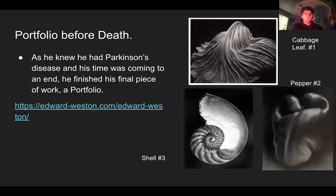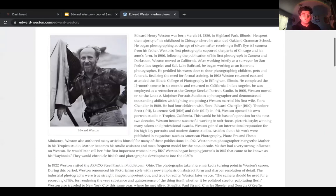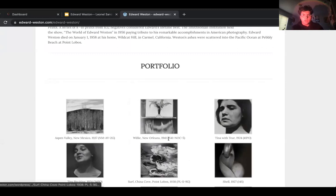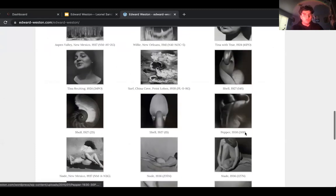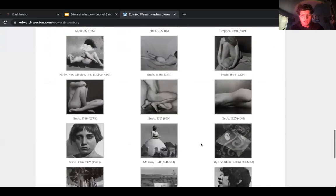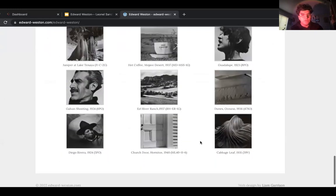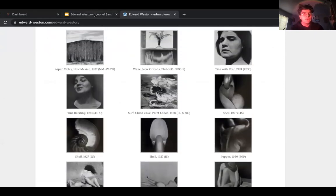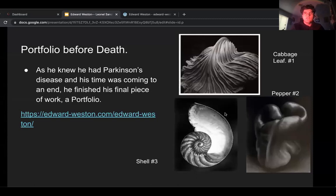He died early due to Parkinson's disease, but as his time was coming he worked toward his grand piece — a portfolio. You can see his awards throughout the years, as early as 1924 and as late as the 1940s, with notable entries in 1937 and 1941.